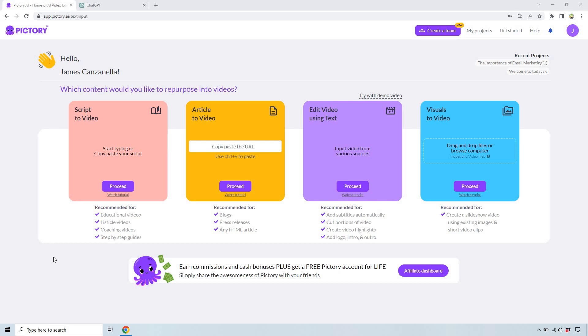ChatGPT you can use for free. Pictory also does come with a free trial. I will leave my link down below in the description.